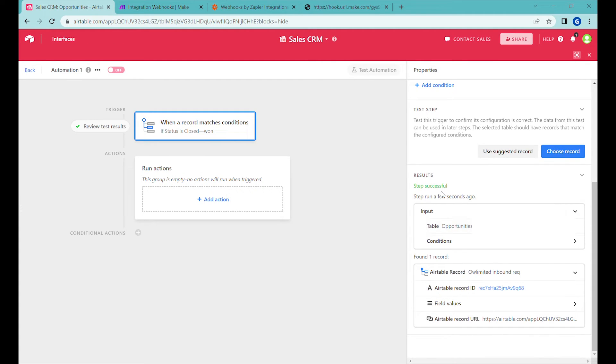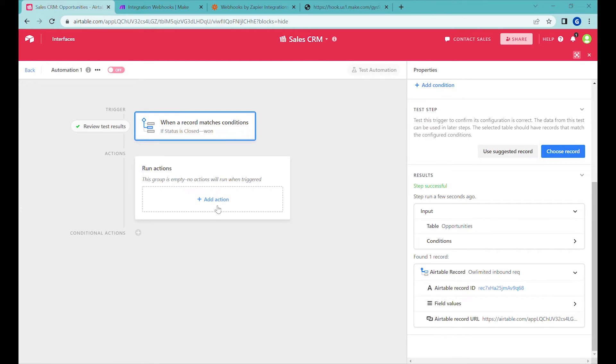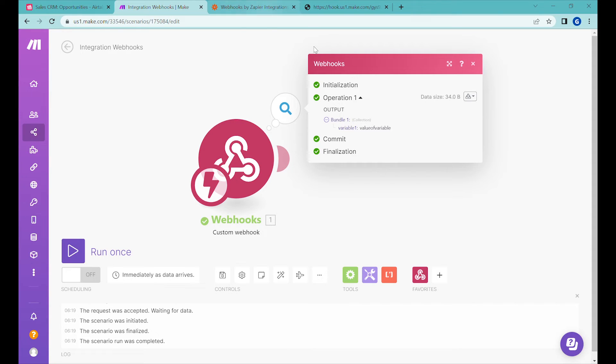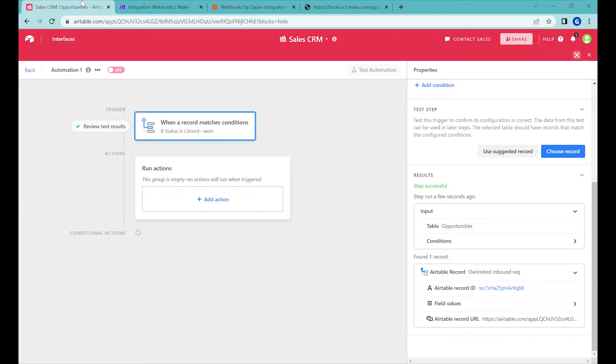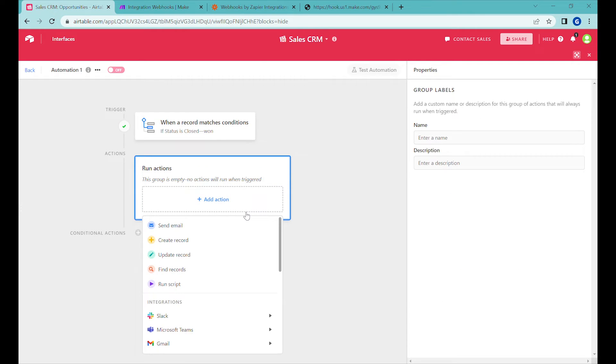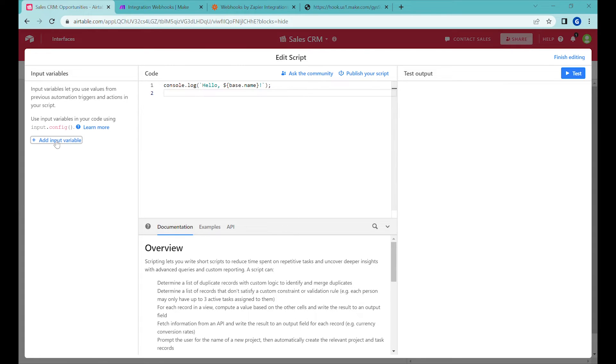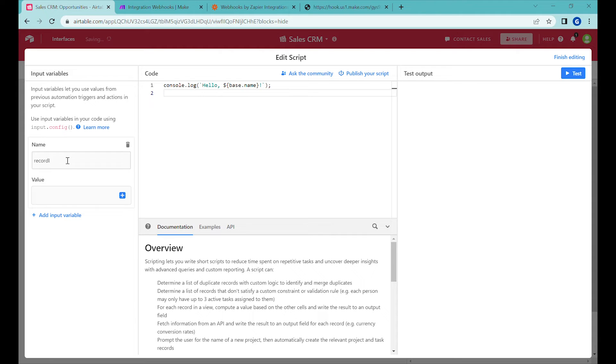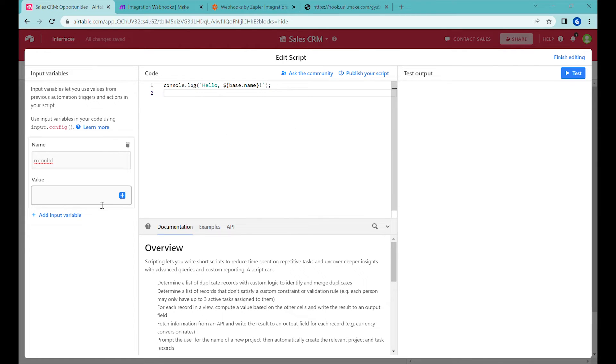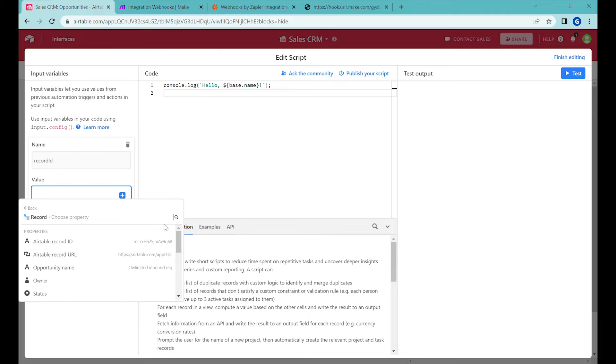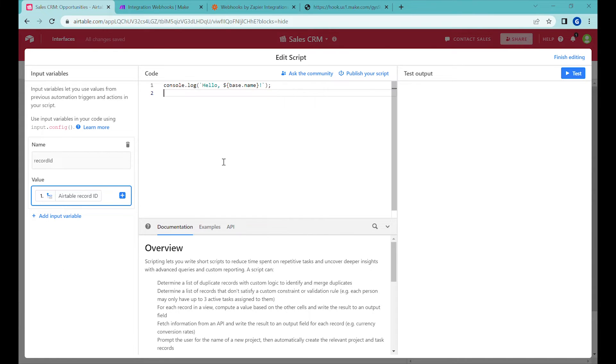So right now we can see that whenever this condition is met we will receive this information for that particular record that we can use in the next step. And the next step will be triggering the webhook here. And to do that we'll be actually using a scripting block. So we will click run script. And instead of the script, first we'll make sure that we have the record ID for that particular record so we know what was the record that triggered this. So what we will do here, we'll type record ID so that we know that this is a new variable that we are adding from the previous step into the code. And the value of this will be record ID.